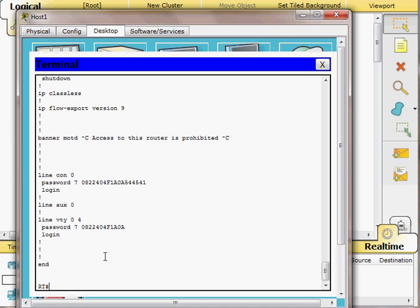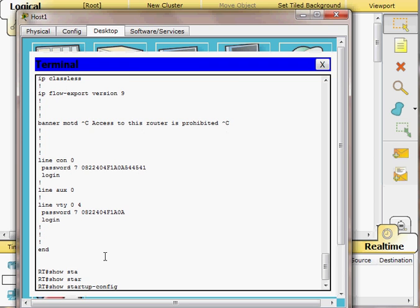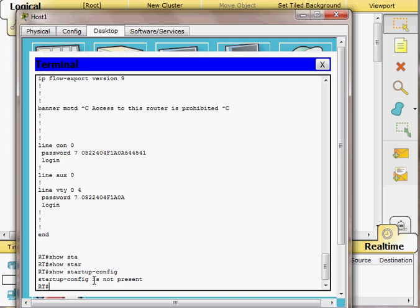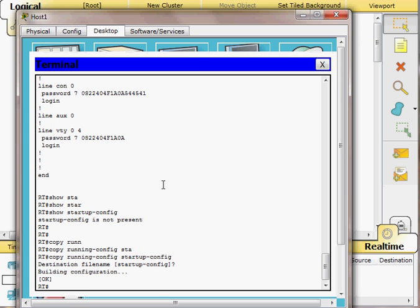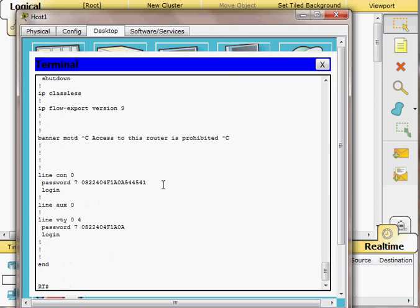I check the NVRAM by typing 'show startup-config', which shows it is currently empty — the startup config file is not present. The running configuration lives in RAM and will be lost if the router loses power. It's very important to save your work regularly. I use the command 'copy running-config startup-config' to save the configuration to non-volatile RAM, where it will be stored permanently.